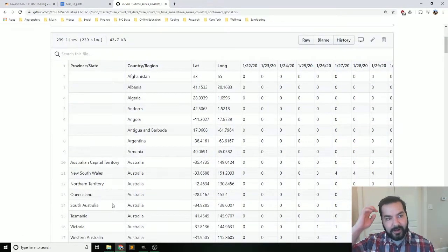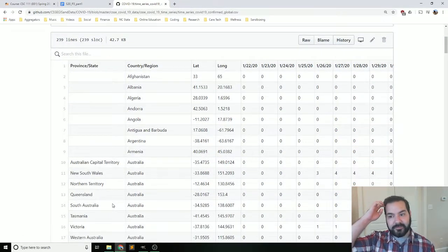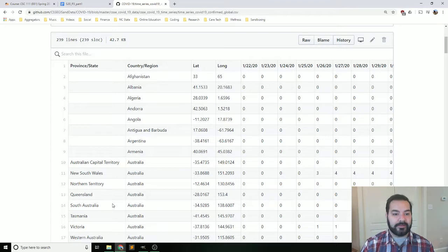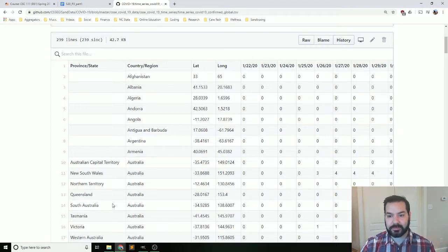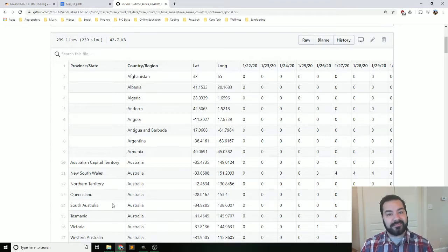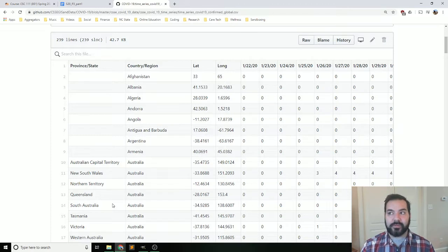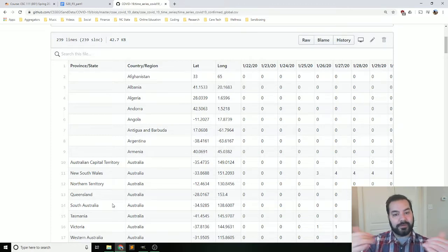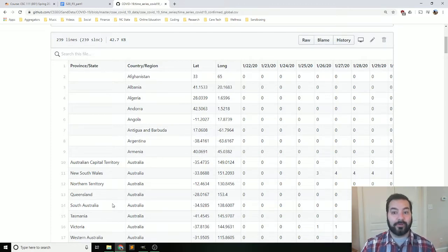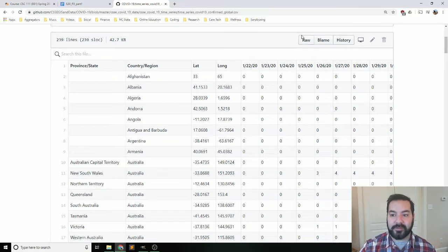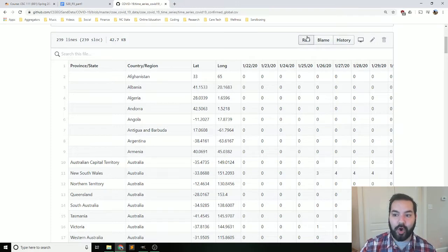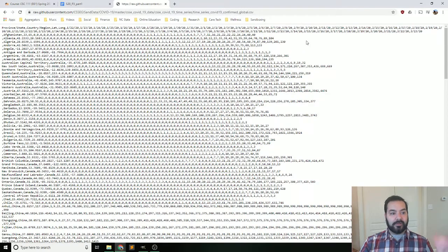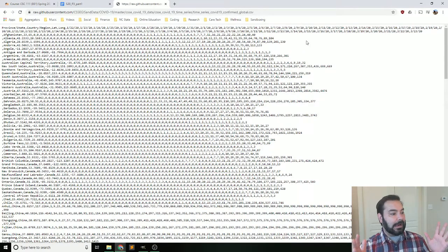GitHub does some fancy looking at it, so it kind of parses it and makes it look like a table. But we need something that we can then take and load in to our Python programs. And that's actually where you can come to this little raw button over here. And wow, look at all of those commas.